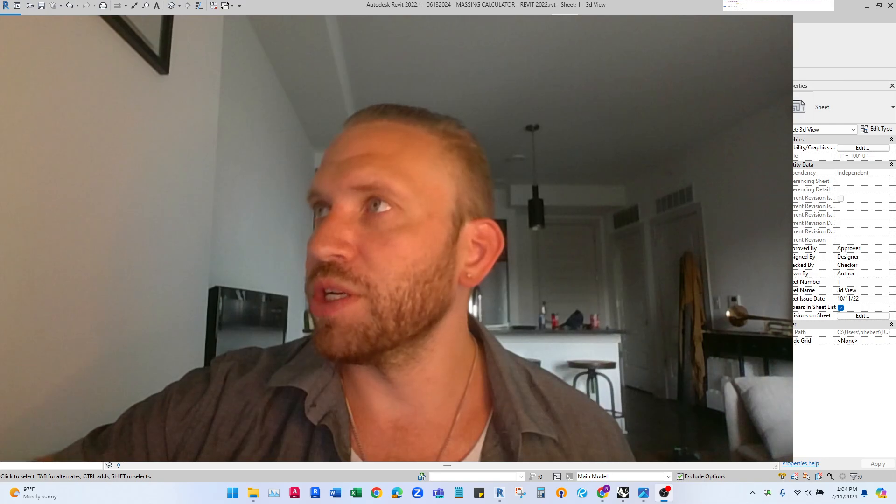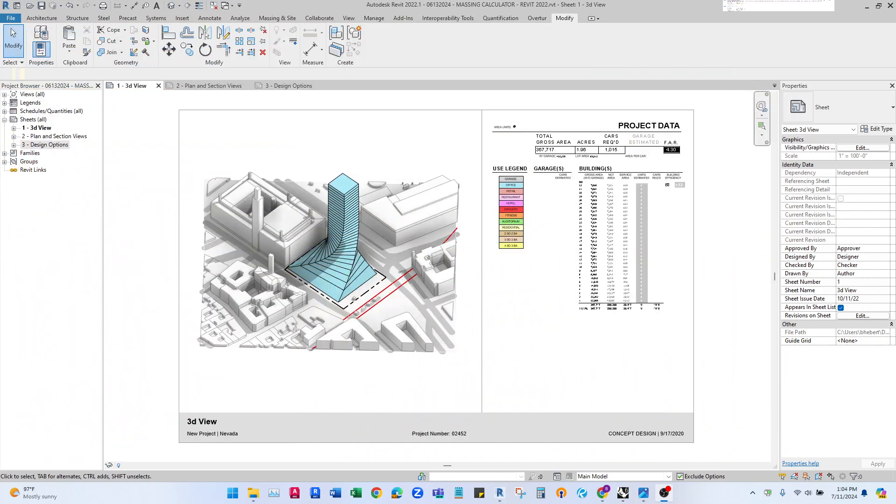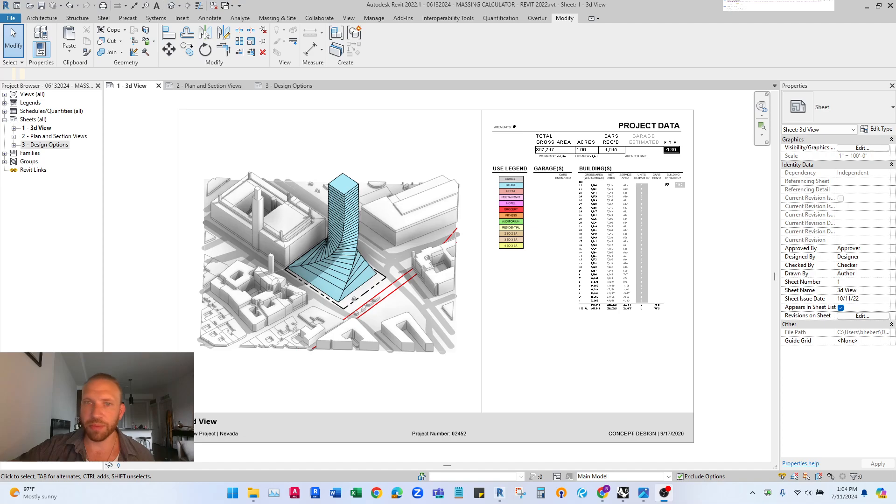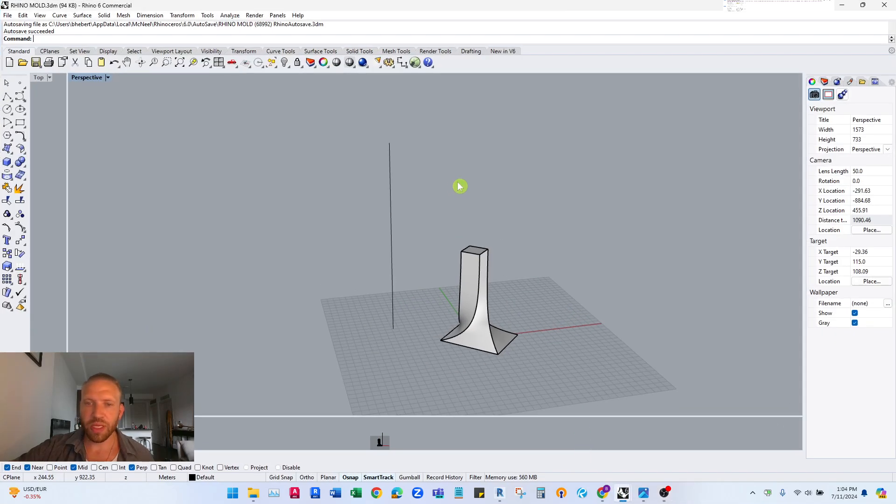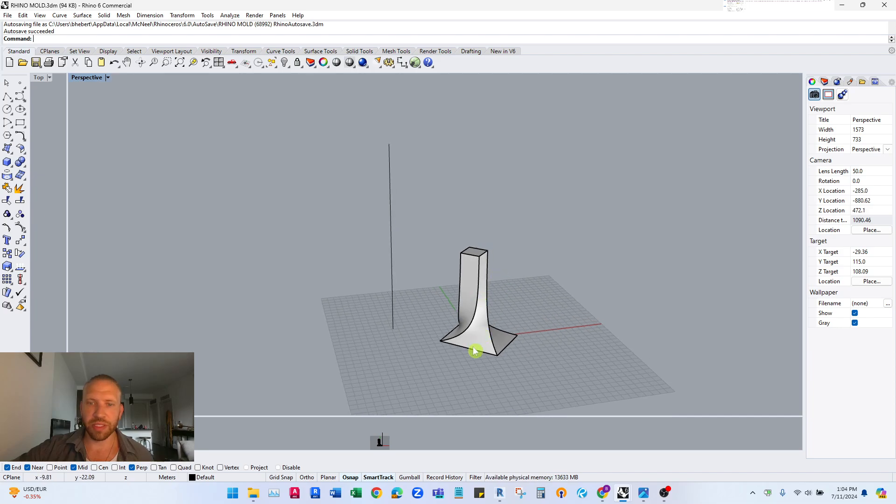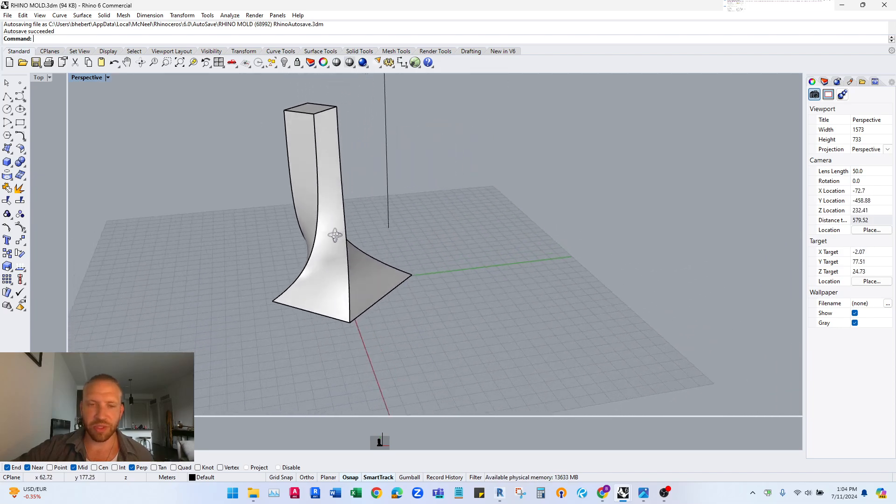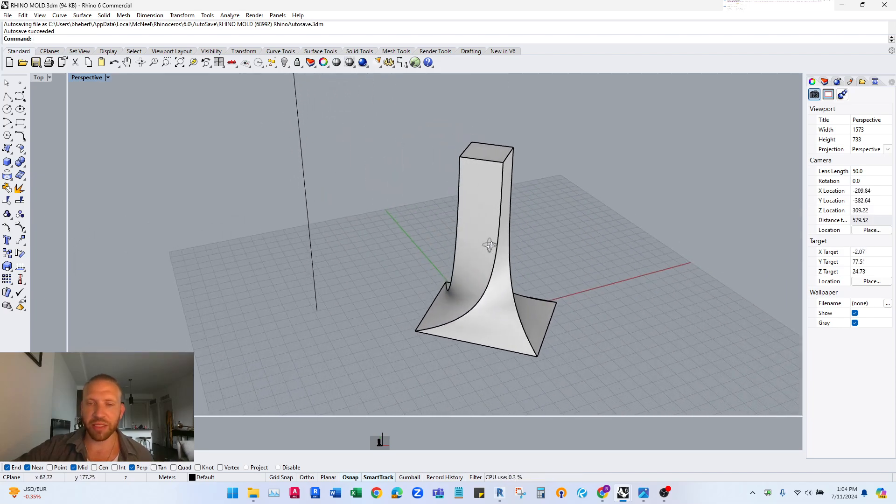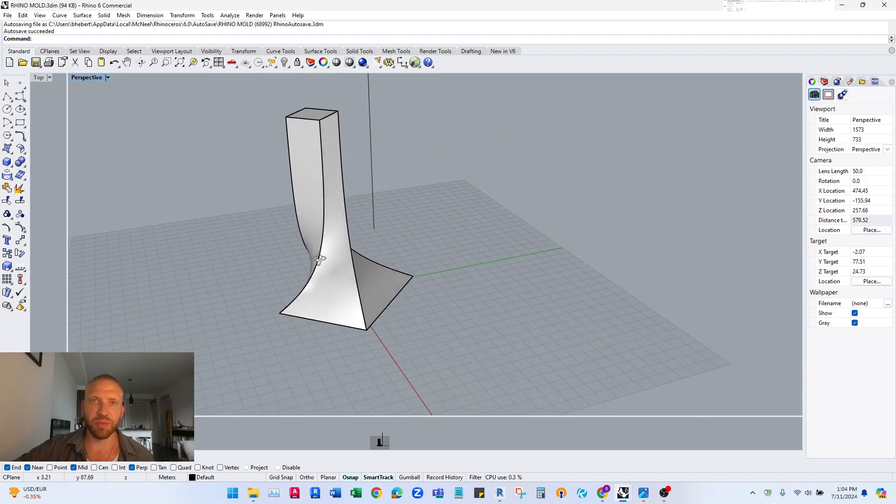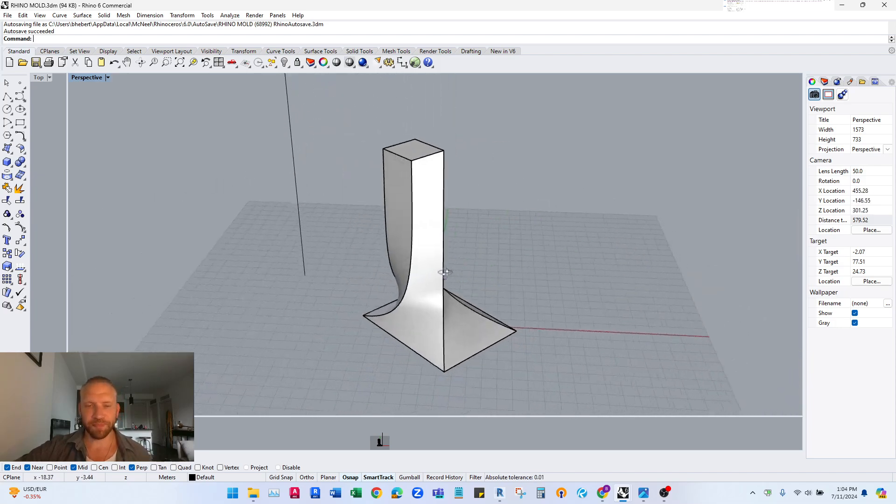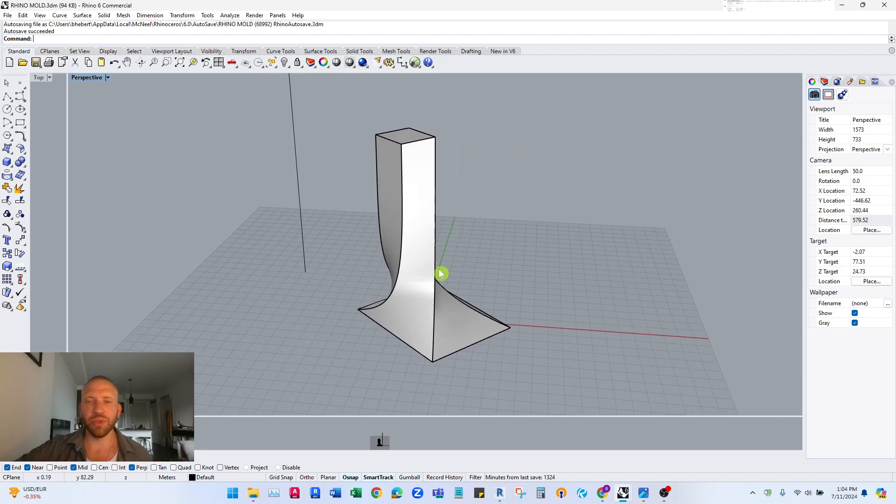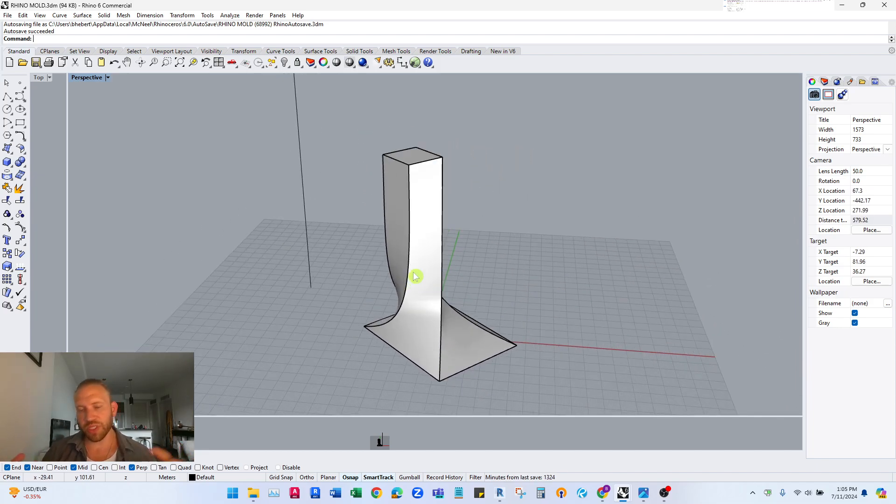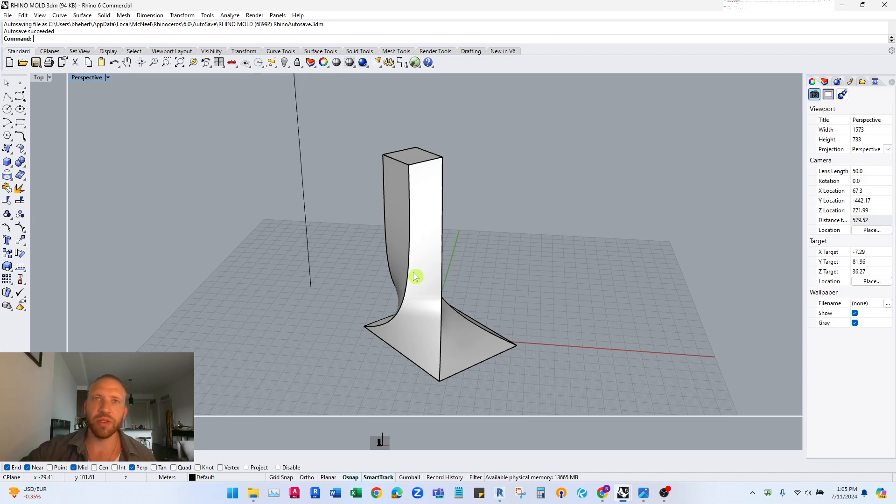So I'm going to jump into this first by opening up Rhino and I have this twisted tower massing kind of inspired by Bjarke Ingels project that I want to import into Revit and use as a mass that can control floors and floor-to-floor heights and uses and all of that.